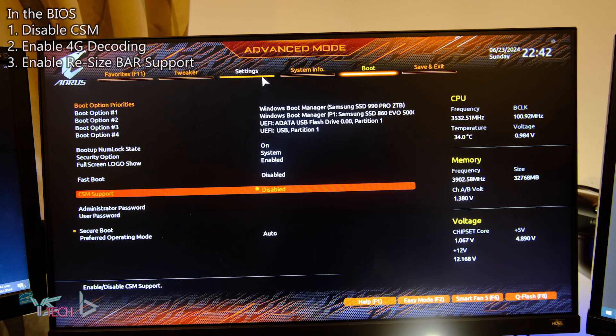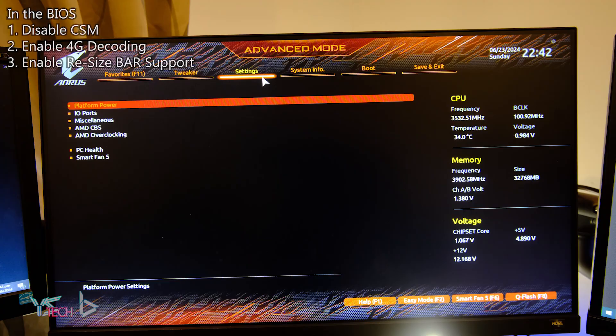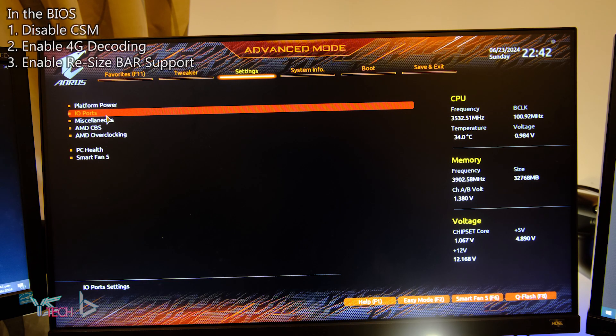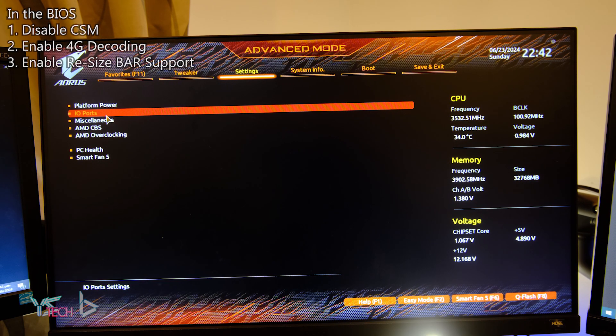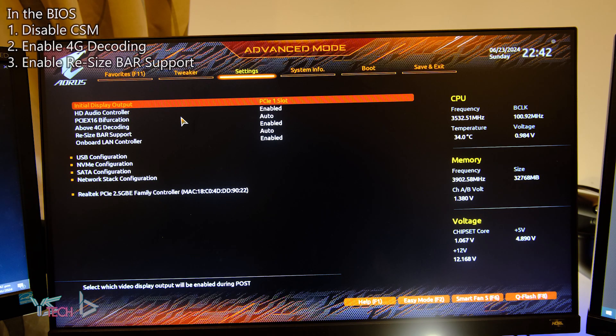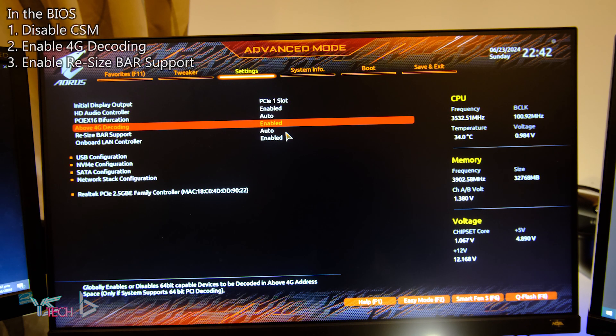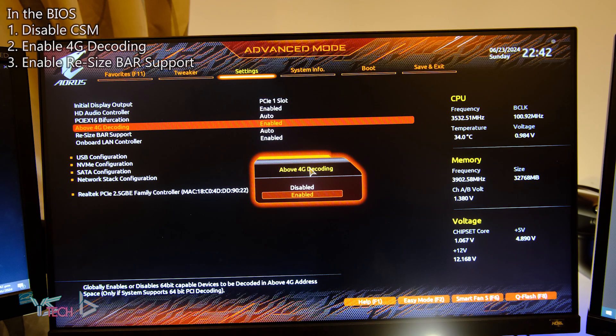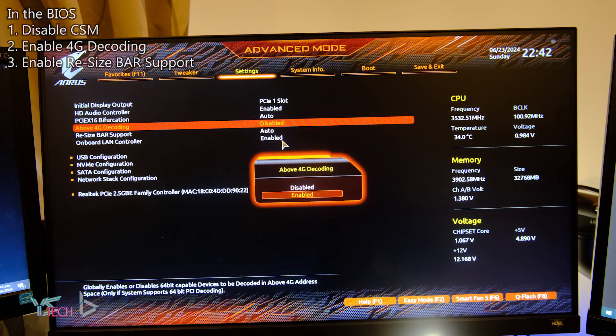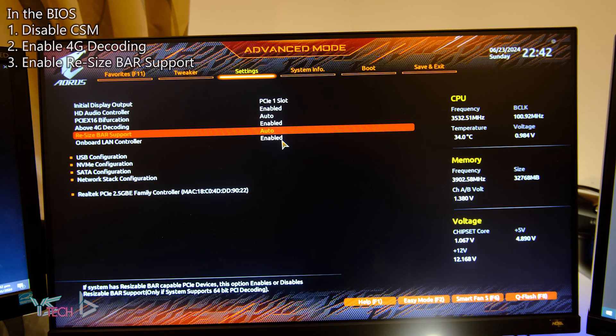I am using a Gigabyte BIOS, so after I've disabled CSM, to enable rebar, I click on advanced, then settings. Next I click IO ports, then I enable 4G decoding and set resize bar support to auto, or on if there's an option available for that.